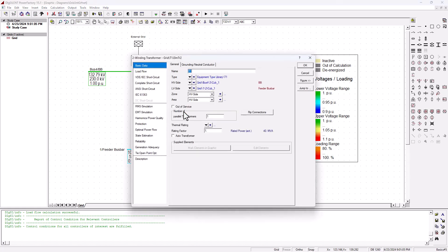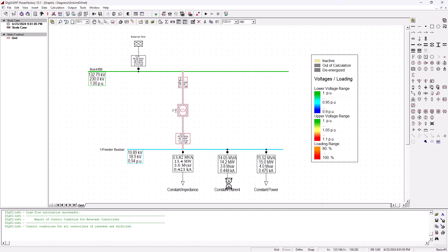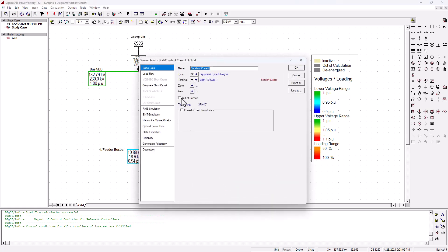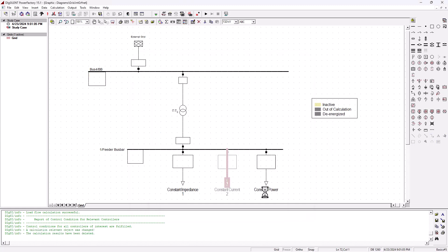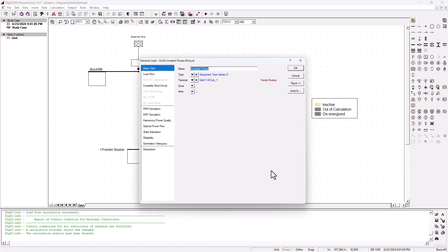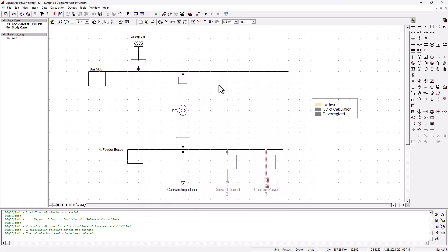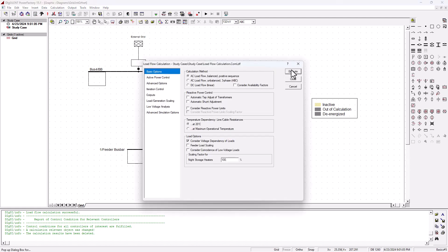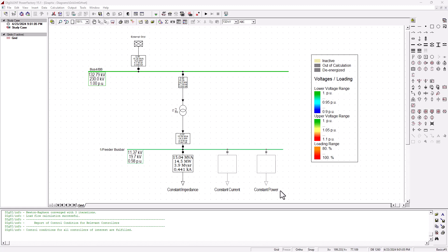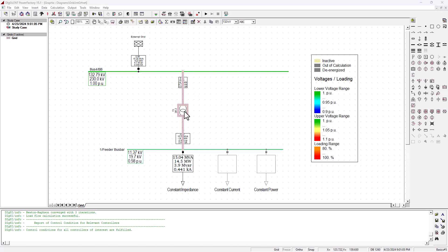I'm going to double click on this transformer. Before I do that, let me put the constant current load and constant power load out of service so we can deal with just one type of load in this tutorial. If I run the simulation one more time, we can see that after removing those loads, the voltage on the bus bar has recovered slightly to 0.98 per unit, which is quite close to the 1 per unit the grid is supplying. But this could still be a problem for some of the loads. So let's stop this and double click onto the transformer.